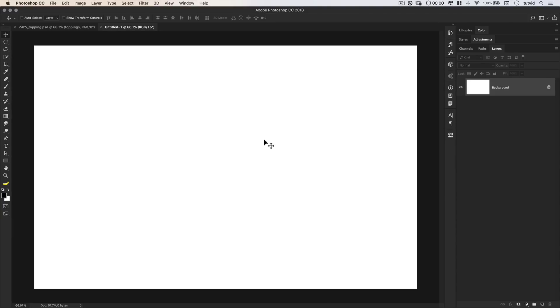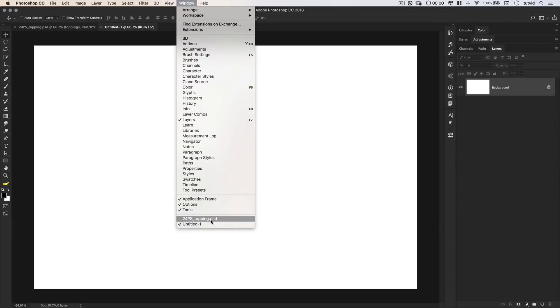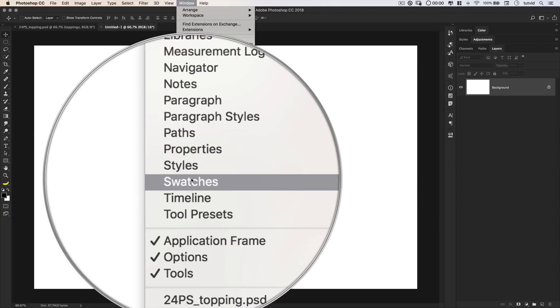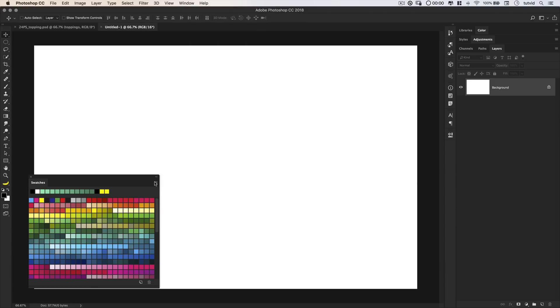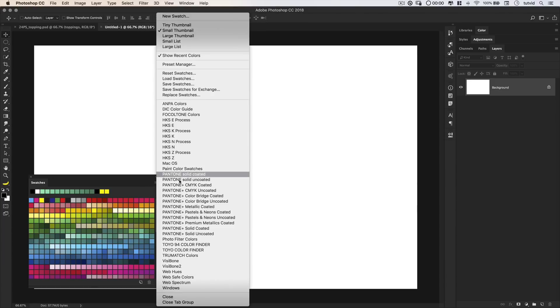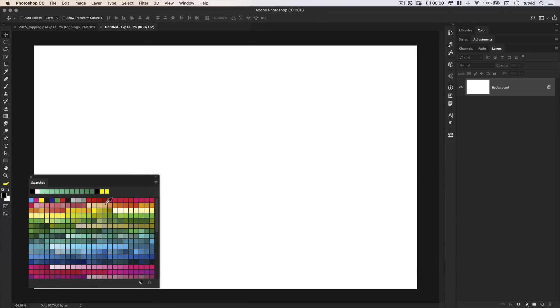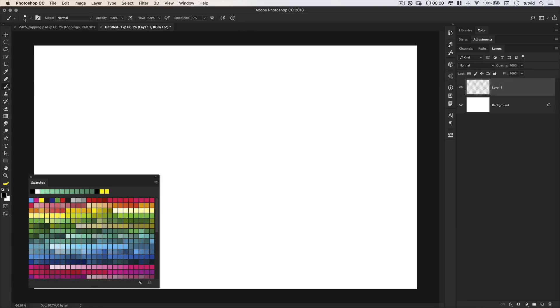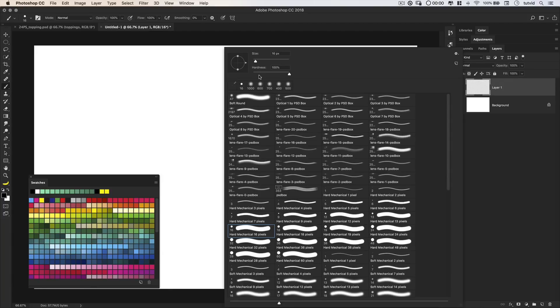The first thing I want to do is go window, and make sure I open up my swatches panel. Now, you can load in all sorts of cool swatches here by hitting the little flyout menu. I'm just going to mess with what I've got in here. I want to create a new background for each color that we're going to paint. So, I'm going to hit the new layer icon, and I'm going to grab my brush tool.